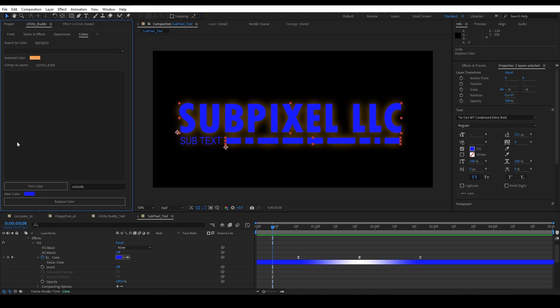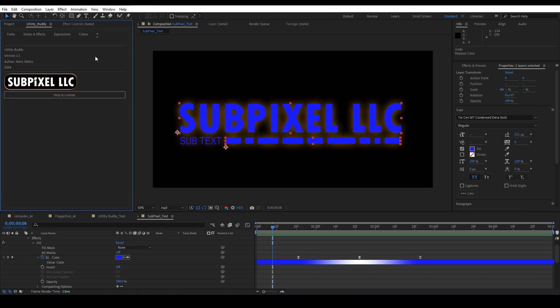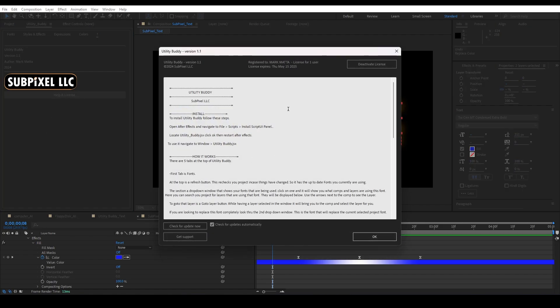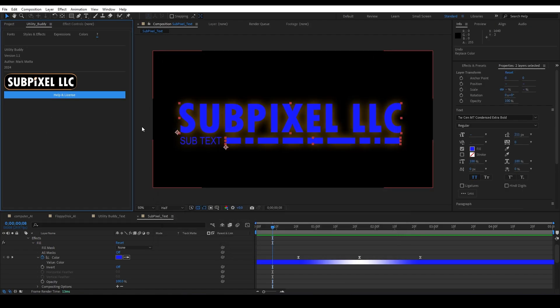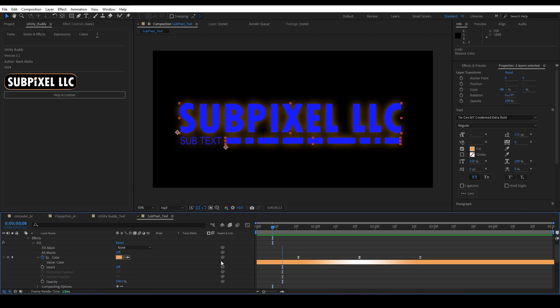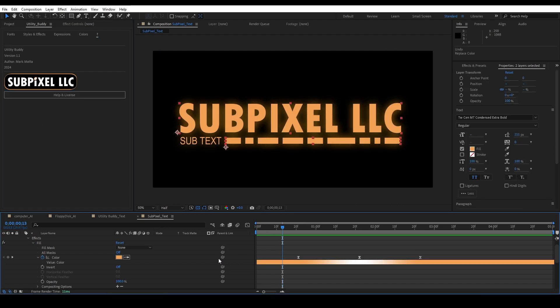All right, and then the last tab is just the Help and License. It's Utility Buddy, this is version 1.1 by me, Mark Mana, and you can click on the help and license and get to wherever you need to get to, and that will help you along your way. And remember, everything is undoable. So I hope this is helpful for you and I hope that you're able to use this in a way that just saves you time. All right, well take care, bye.